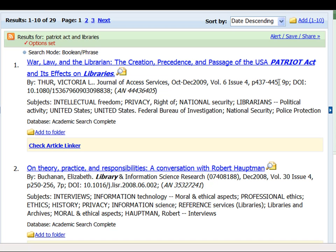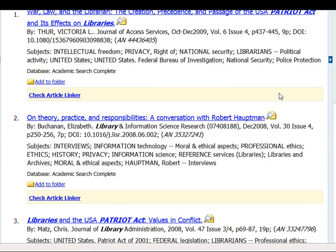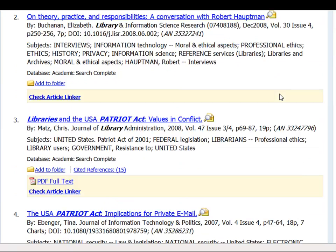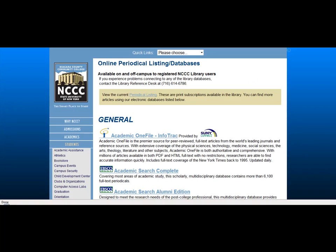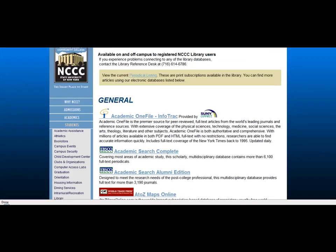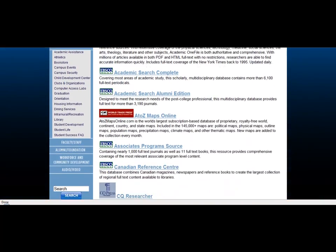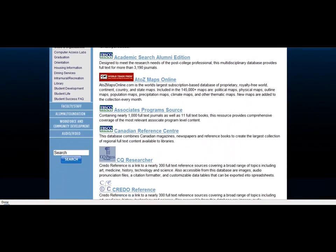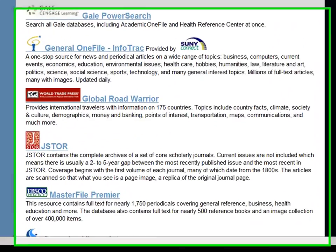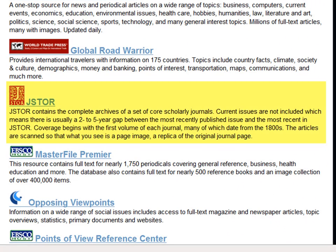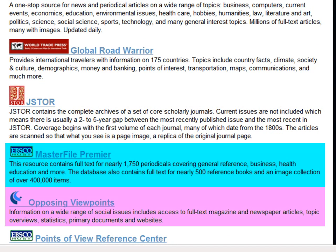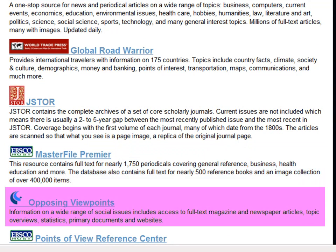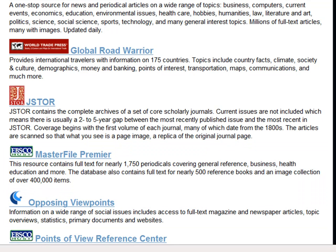At this point, you can go through your results list and review the scholarly articles you might want to use in your research. A quick note: there are some databases that only have scholarly information — for example, JSTOR. You can always read the database descriptions on our Periodical Listing Database page to find out more about each database.